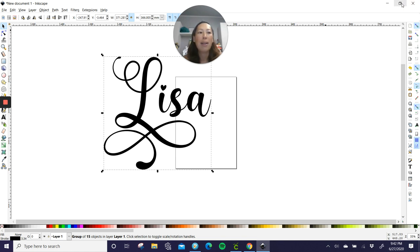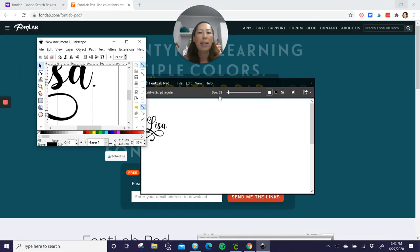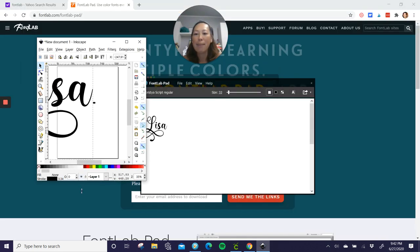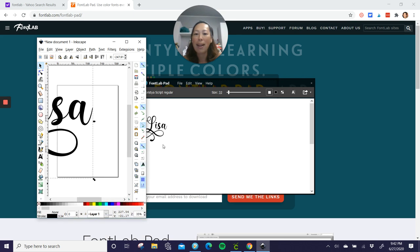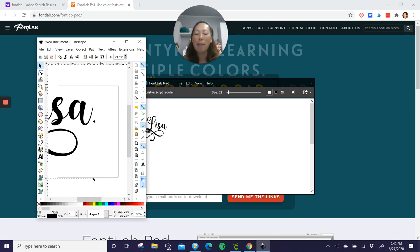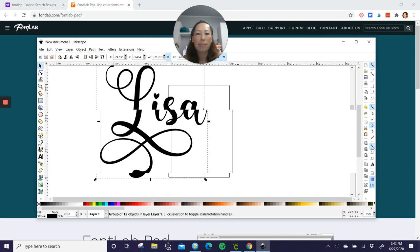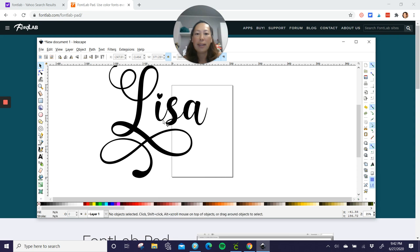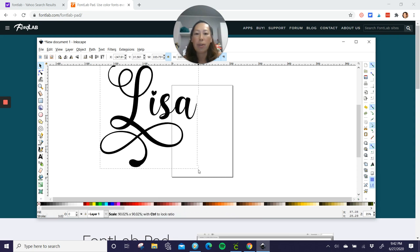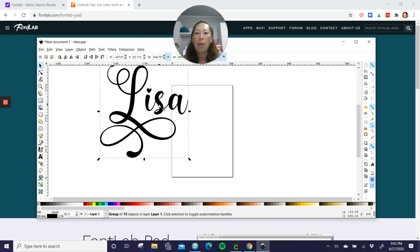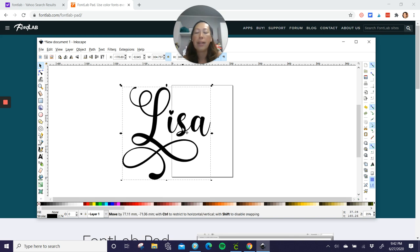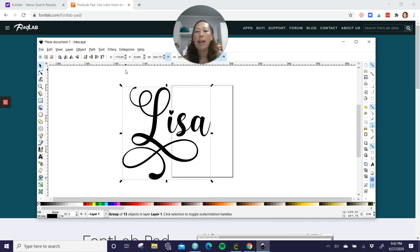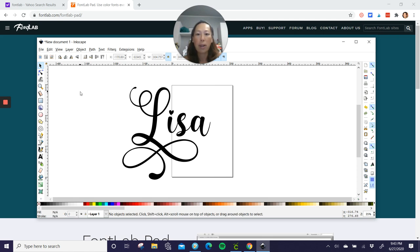All right. So I'm going to need to make this a little bit smaller here because I can't get to my paint bucket. Okay. So currently we have Lisa here and I'm just going to make this a little bit smaller so I don't have to scroll. Okay. So here's Lisa. It's currently selected. You want to take your cursor and just click in a white area so that it's no longer selected because we want the paint bucket.